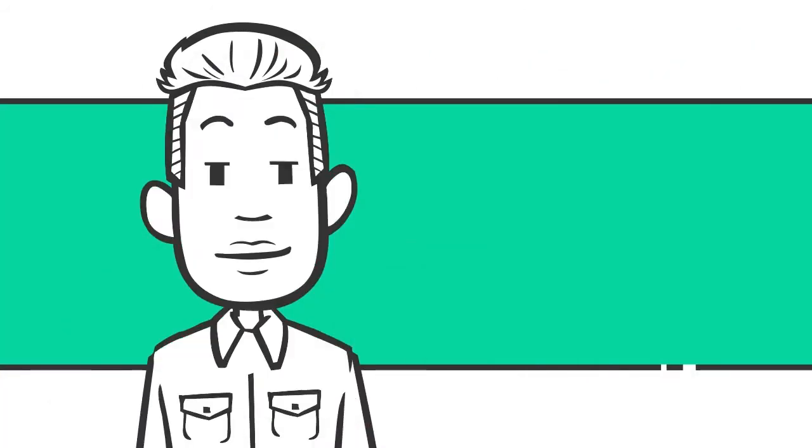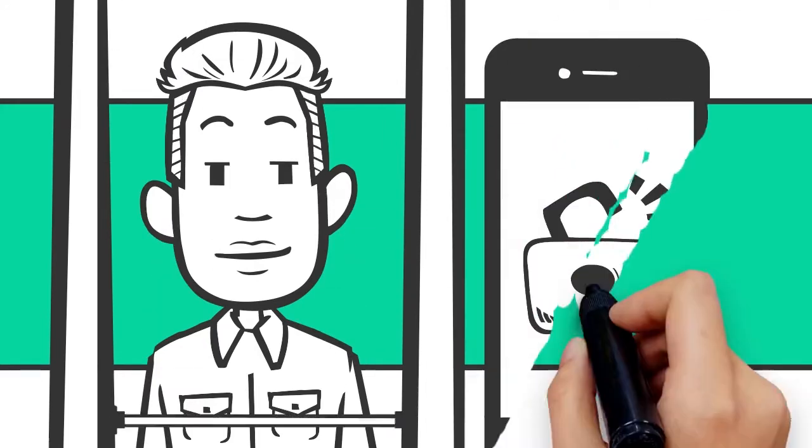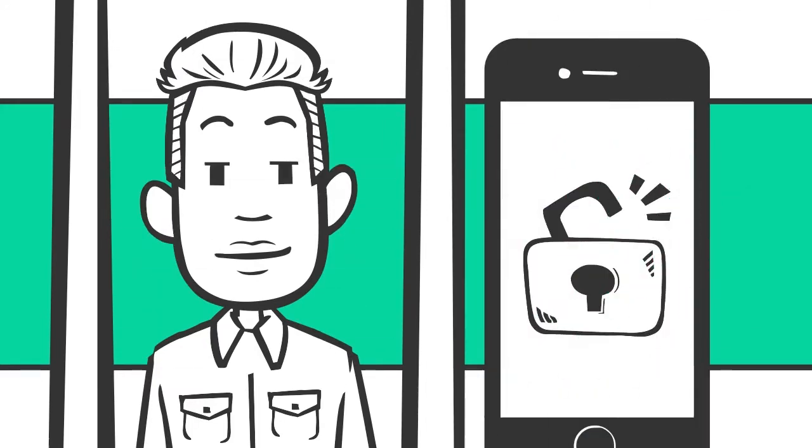One of the most common examples of object detection is facial recognition, which is used to secure access to smartphones.